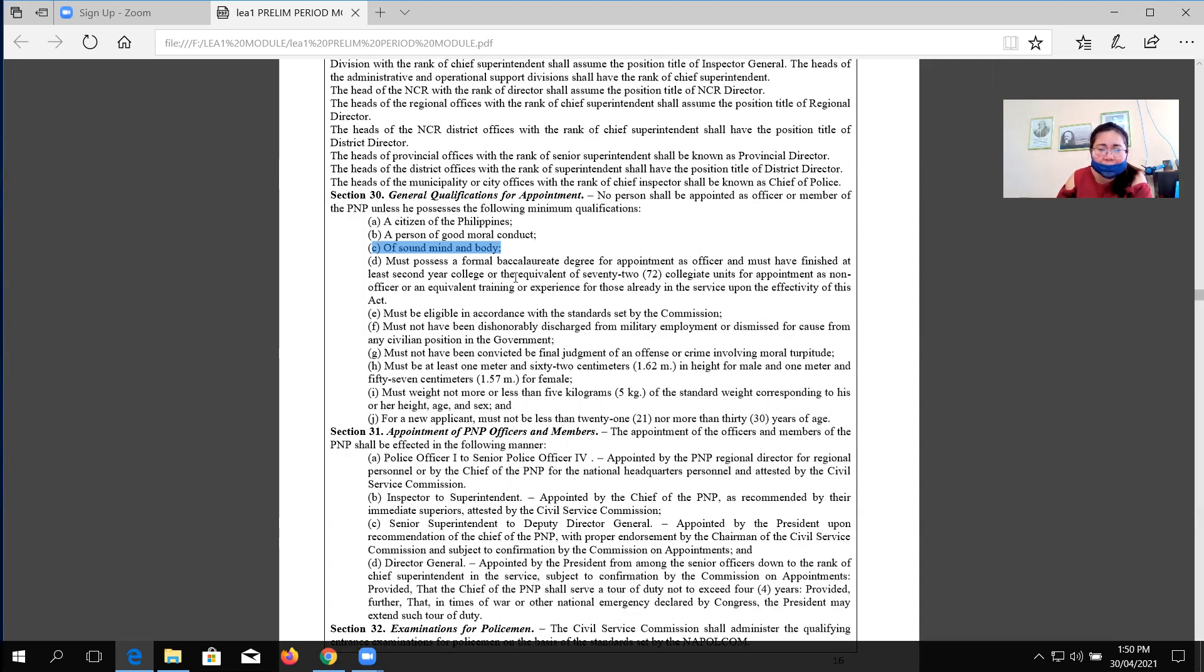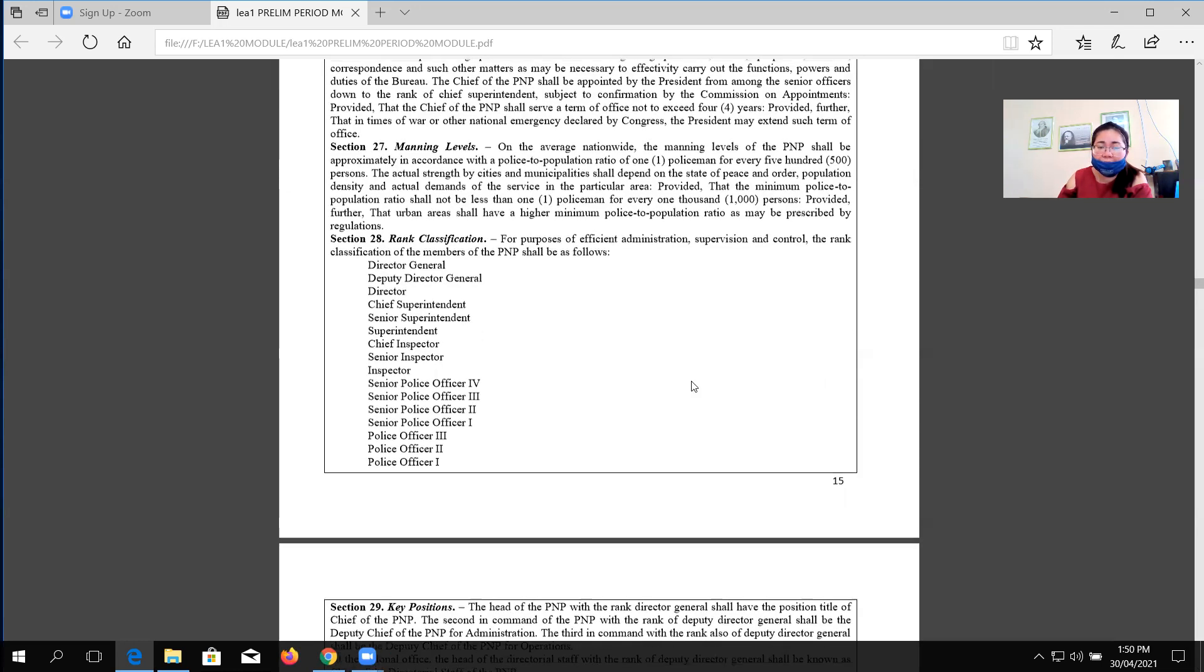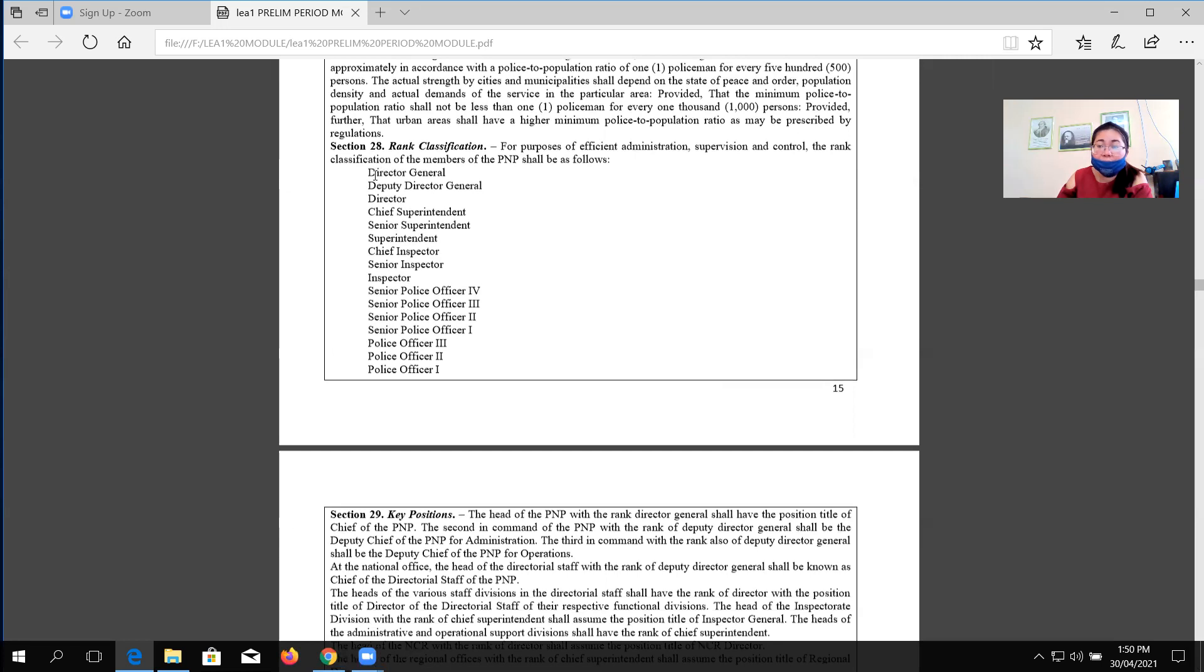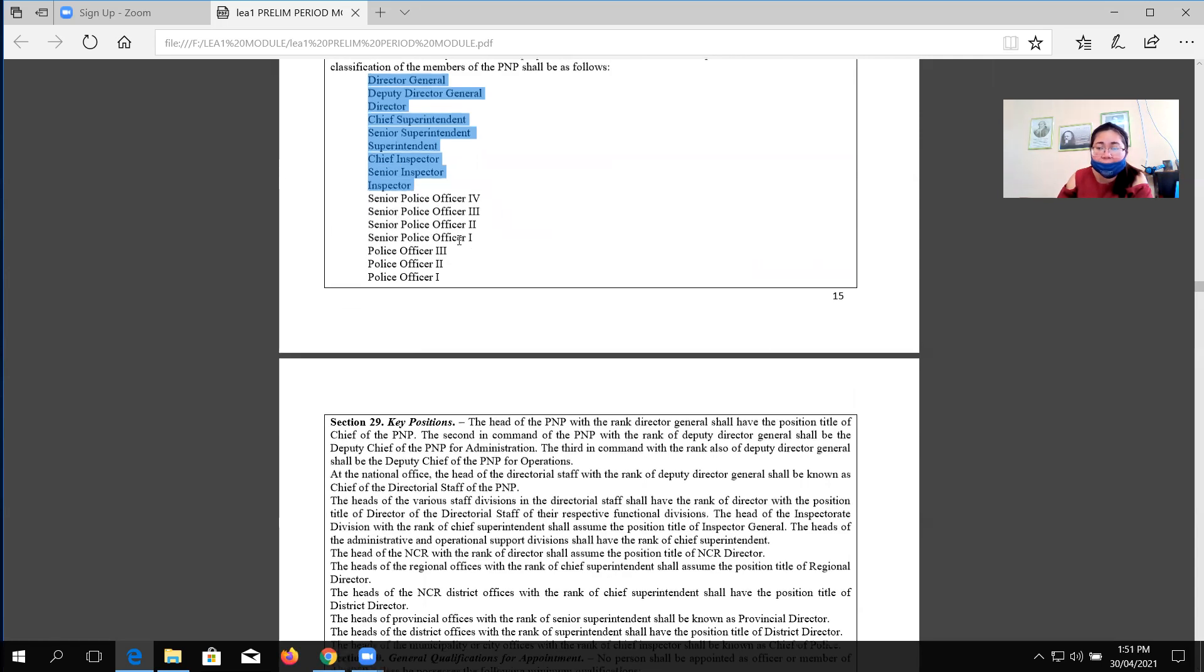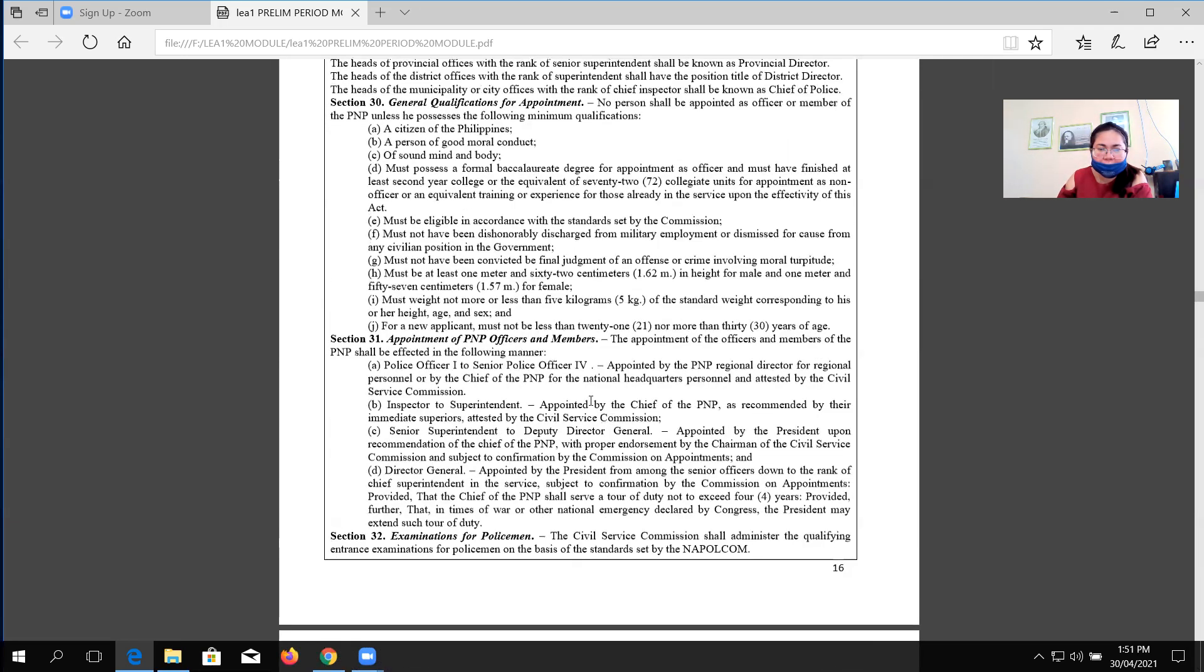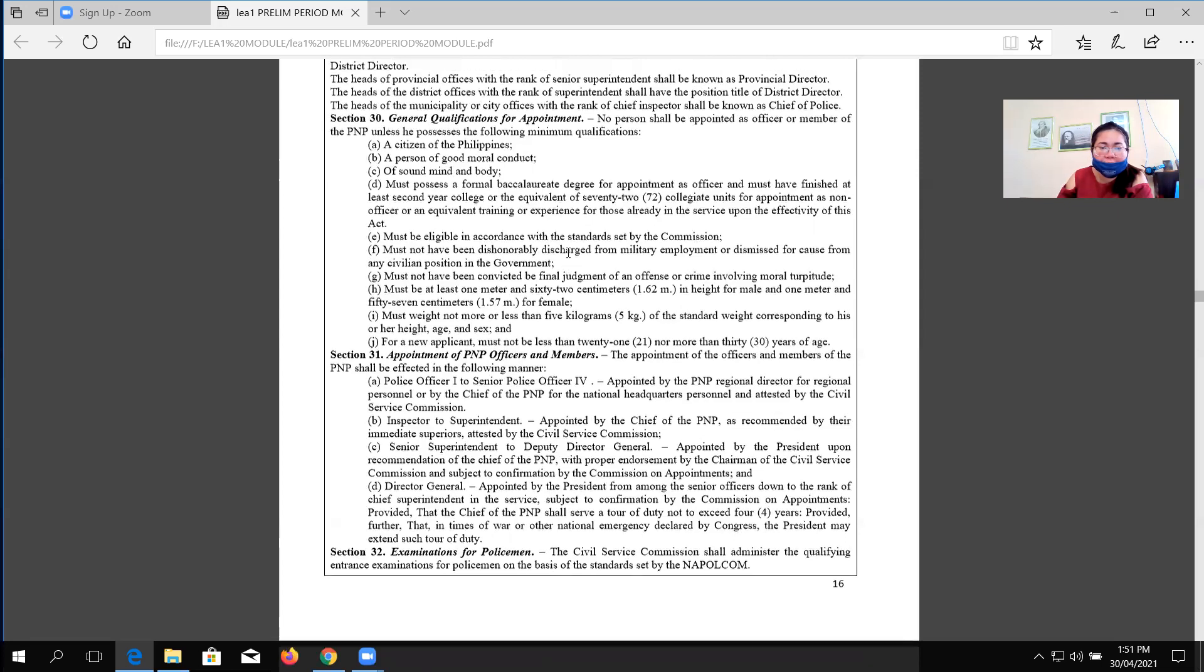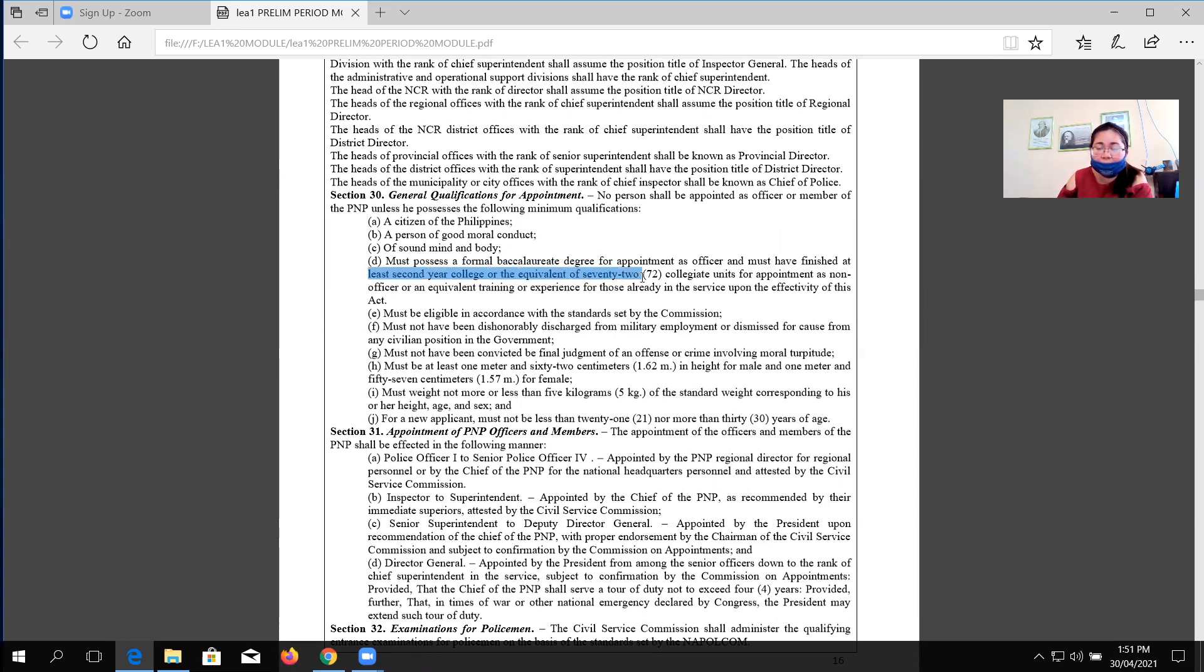Next, must possess formal baccalaureate degree for the appointment as officer. Remember we discussed last week that the rank is divided into two: commissioned officer or commissioned rank starting from inspector up to director general, and the non-commissioned rank which is starting from PO1 up to SPO4. If you are aspiring to be a commissioned officer, the minimum requirement is a four-year course, and must have finished at least second year college or equivalent to 72 units if you want to be appointed as a non-commissioned officer.